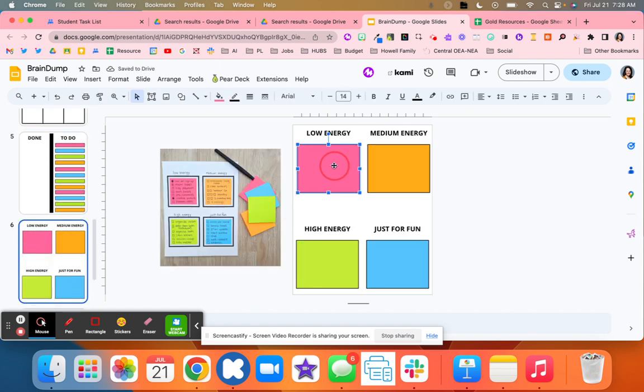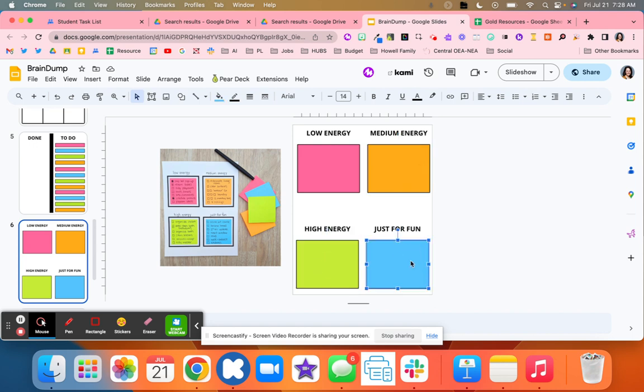This one was low energy, so what doesn't take a lot of energy, medium energy, high energy, and then just for fun.